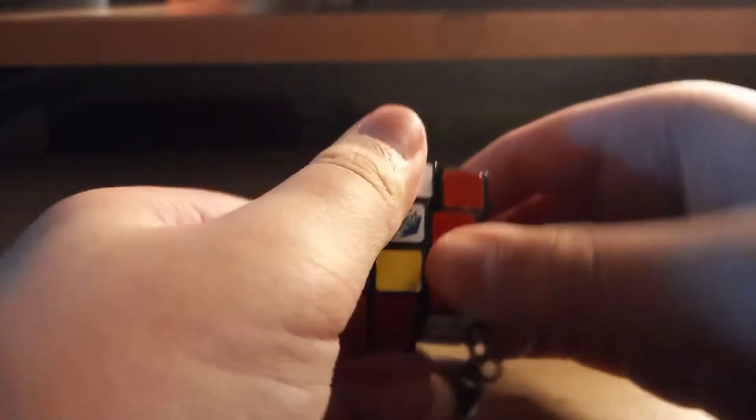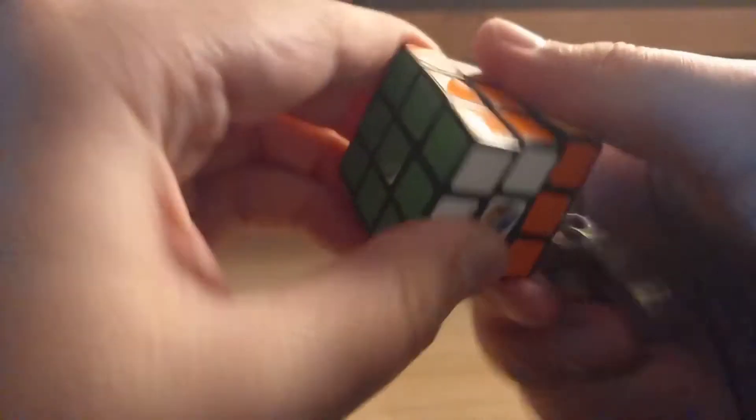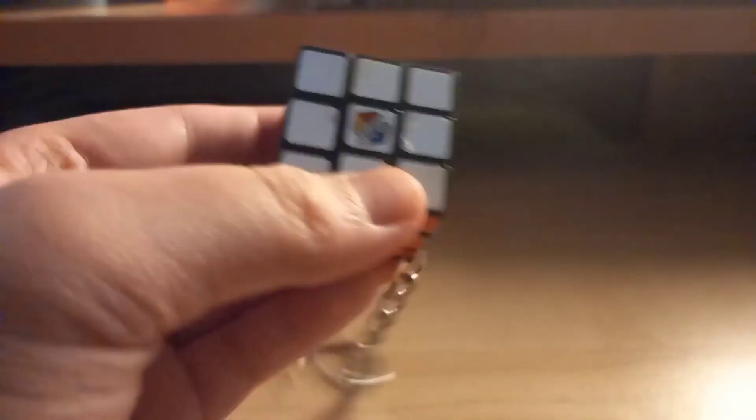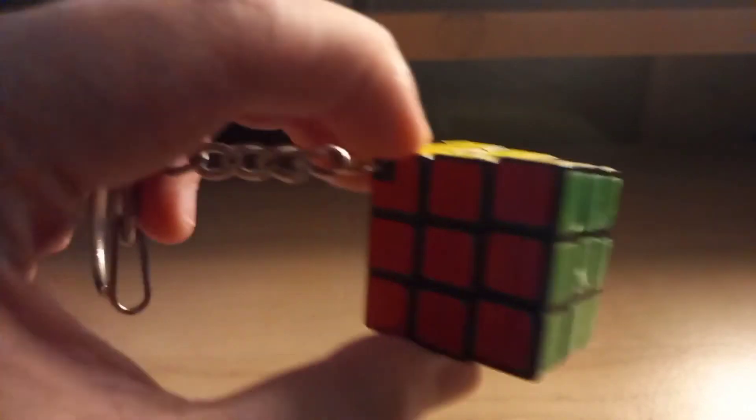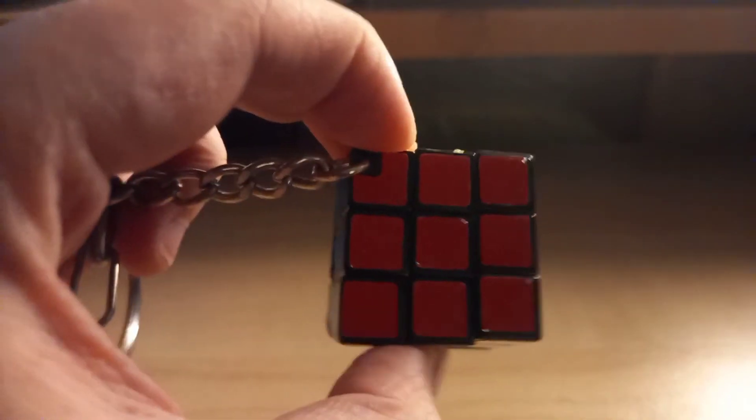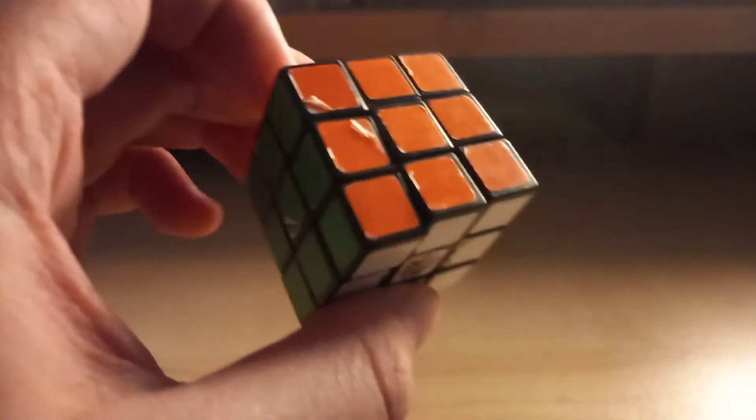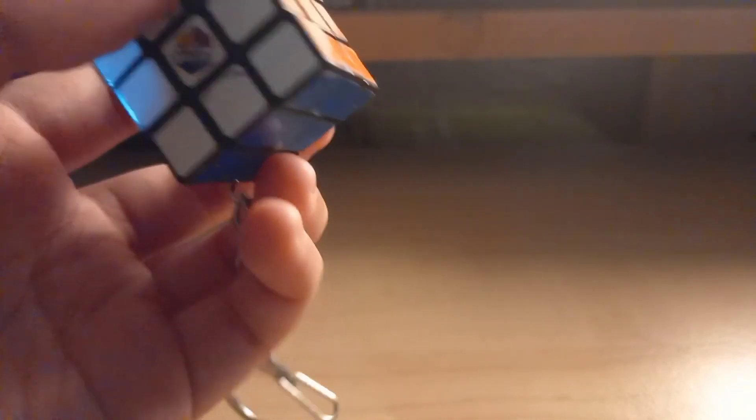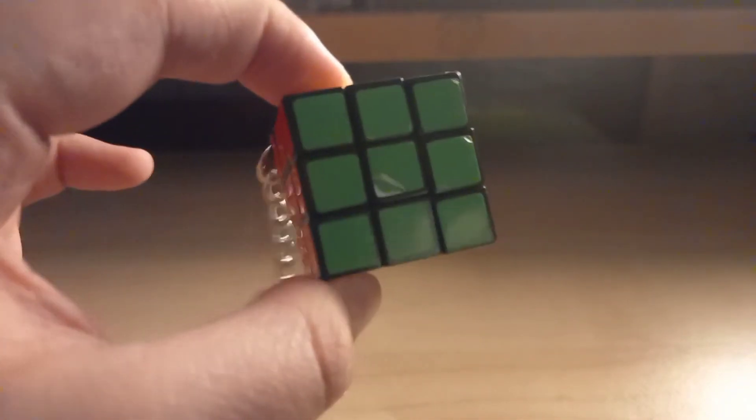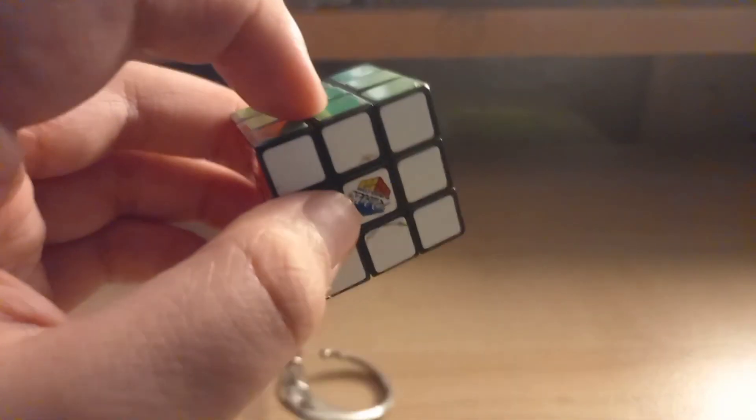And we have finally solved this tiny cube. So obviously this is a keychain, so it's not properly a Rubik's cube, but they give you this when you buy a cube, I don't know, in a random Rubik's cube store.